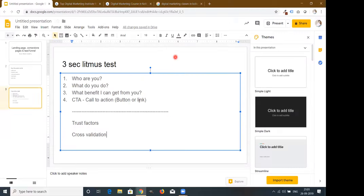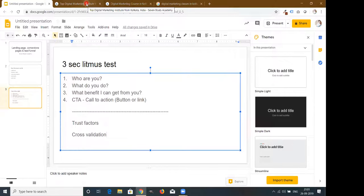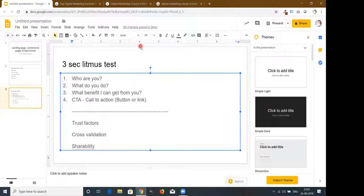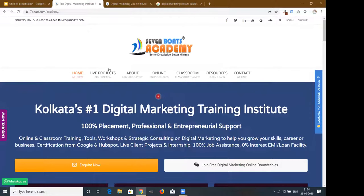Cross-validation means whenever you put any reviews, paper coverage, or ratings, you should also give the link to your social profile where people can cross-verify these claims and ratings. These are very important for your landing page. Another part is shareability — you should give visitors the chance to share the page so that people can easily share it with their friends and recommend it.